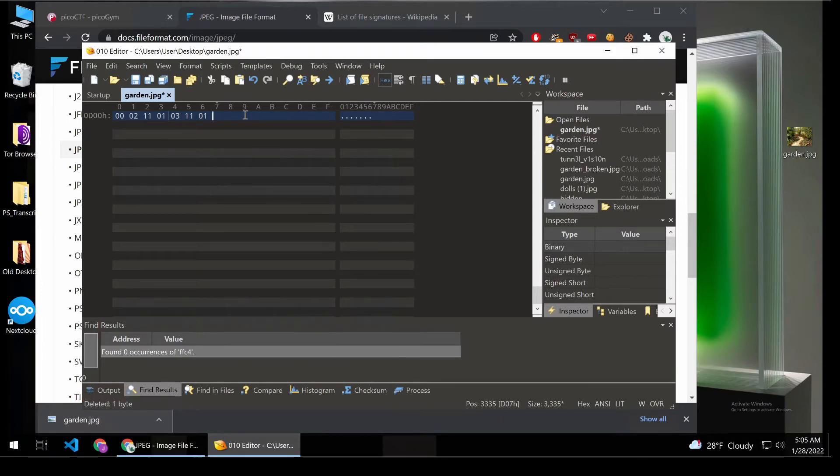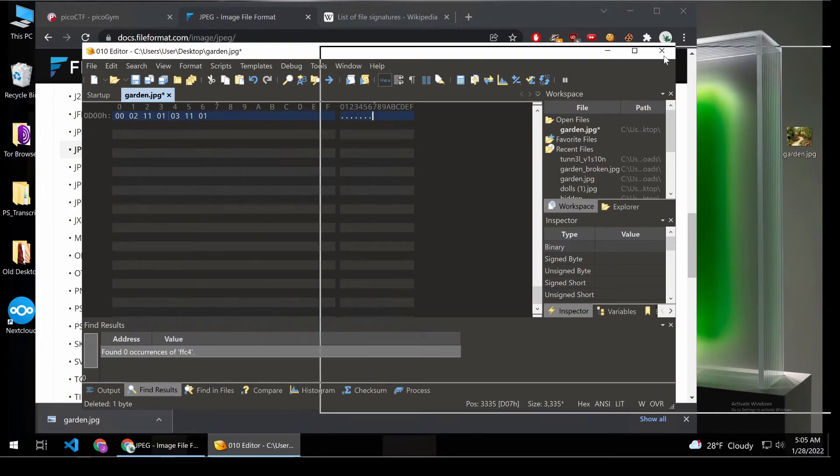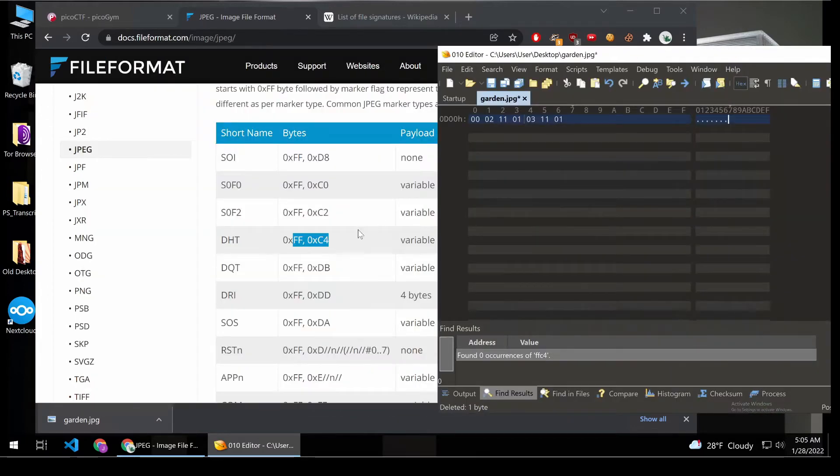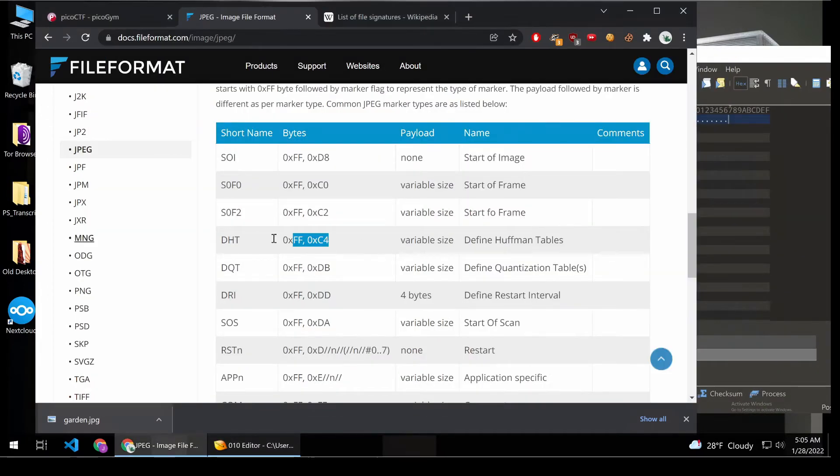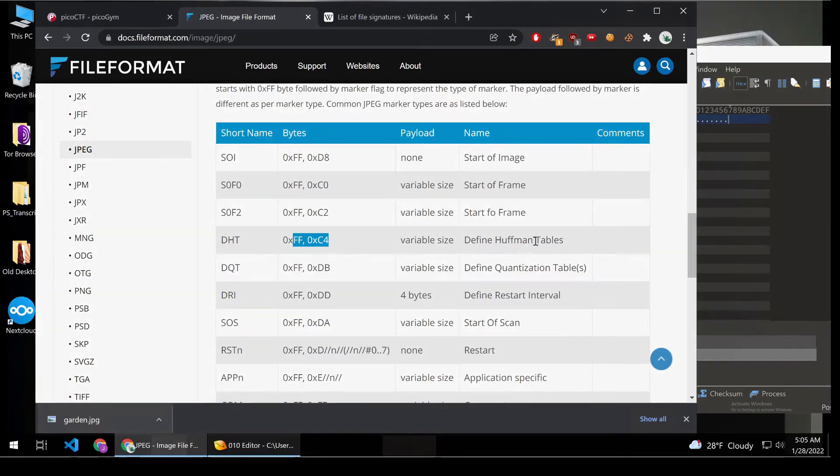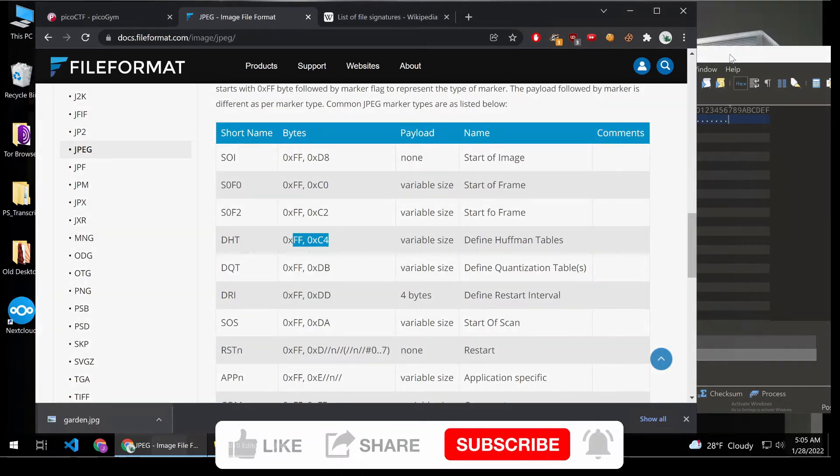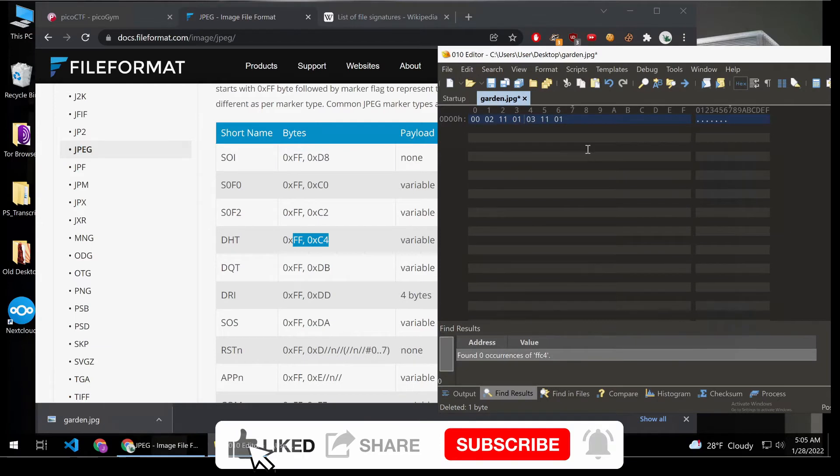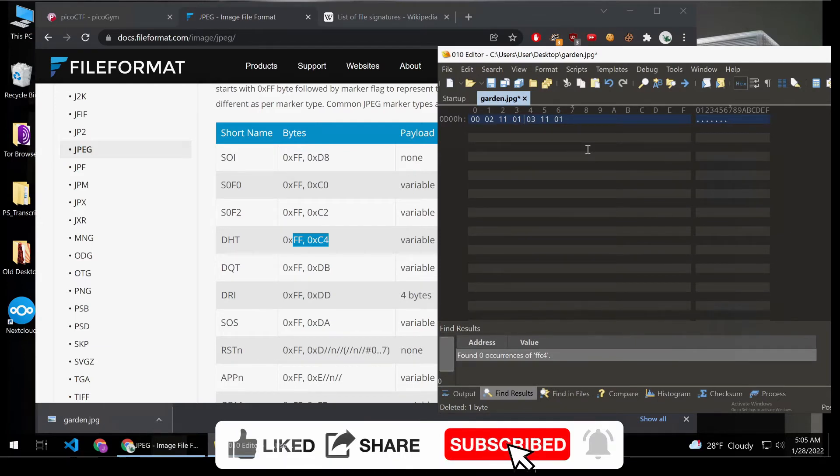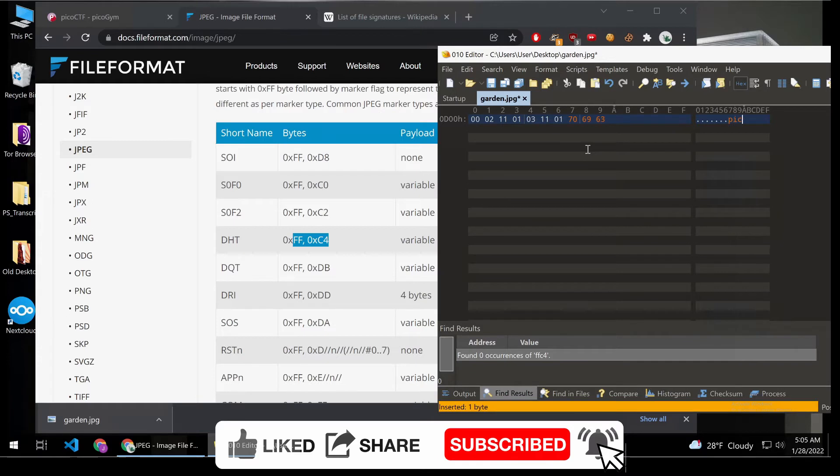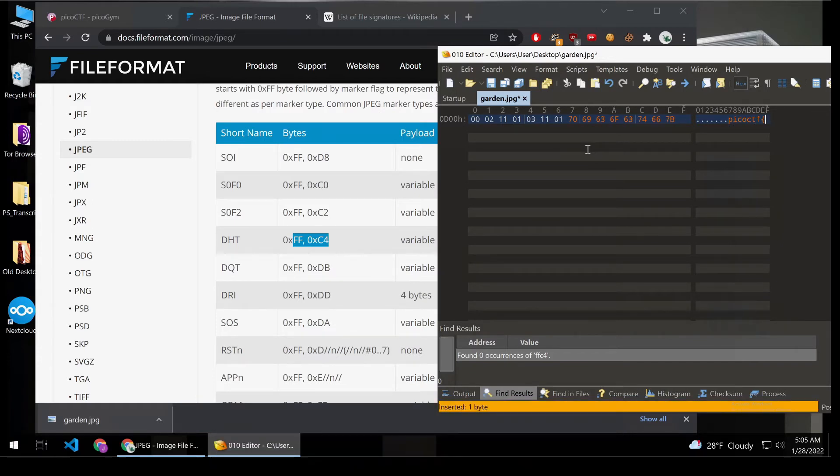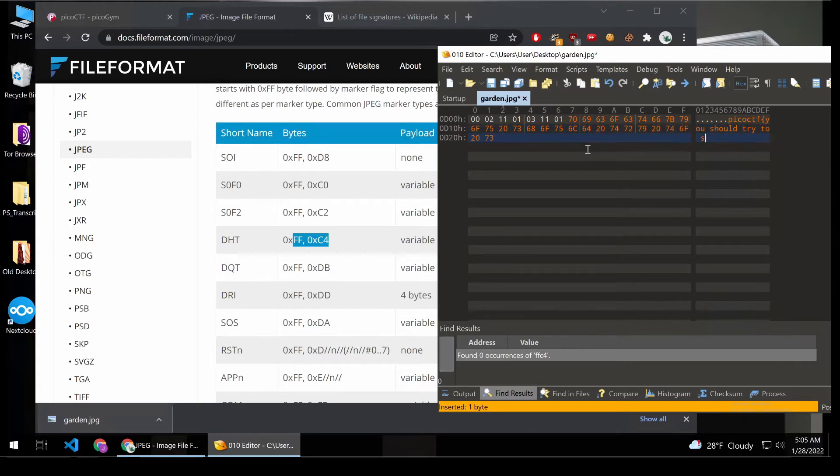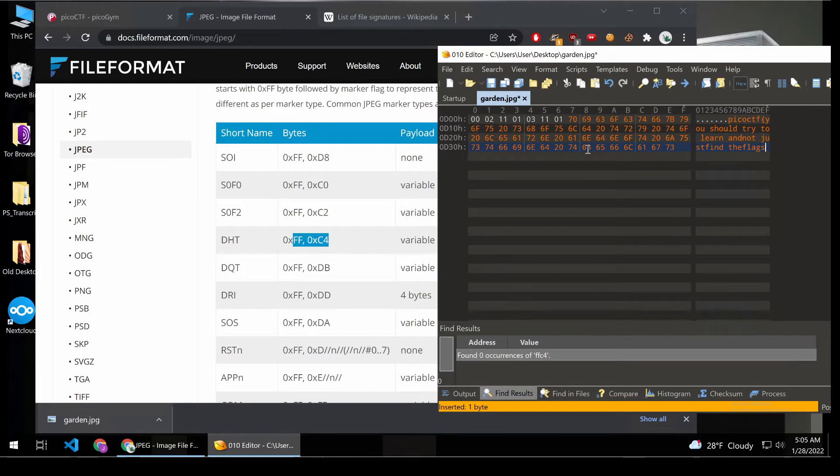So I'll write a new section. So what I think I'm doing right now is I'm grabbing out the space right before this section, the definition of a Huffman table and whatever else comes. And now I've carved out some space in this file, and I'm going to write my secret message. Pico CTF, you should try to learn and not just find the flags. Okay.